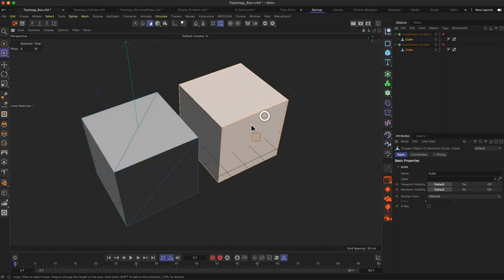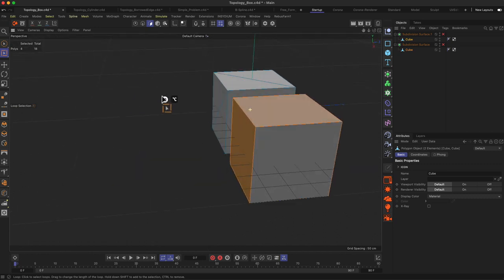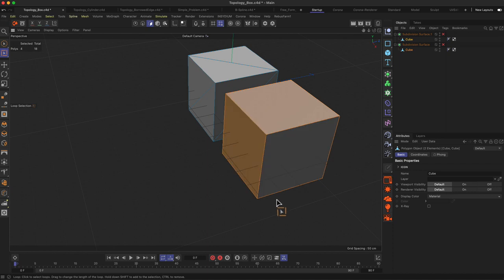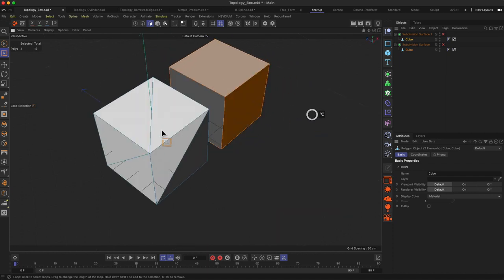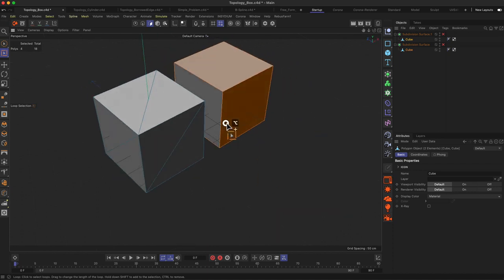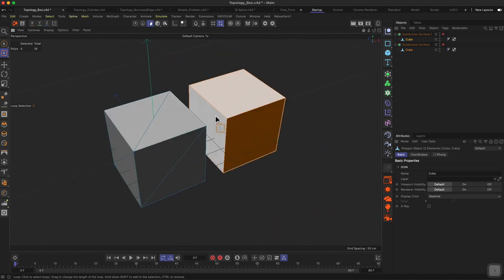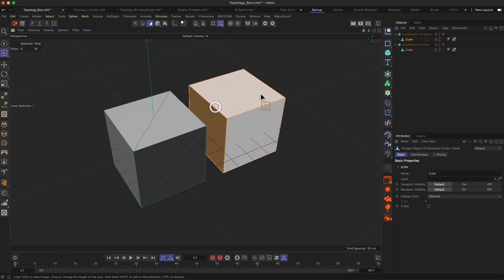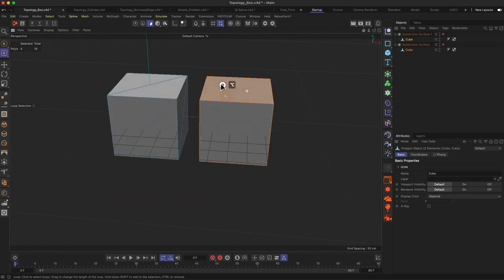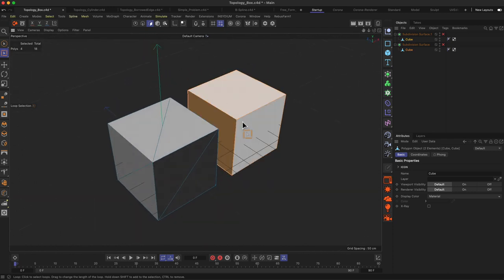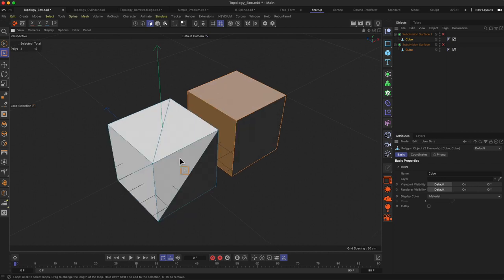If I want to select, for example, this kind of outer loop of polygons on my cubes, as you can see, that's no problem on the right side cube where the polygons are made out of quads.